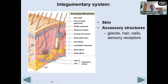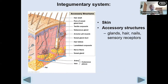So here's the skin, and the other organs that make up the integumentary system. In addition to the skin, we have glands, hair on your skin and head, nails, and sensory receptors — all are part of the integumentary system.